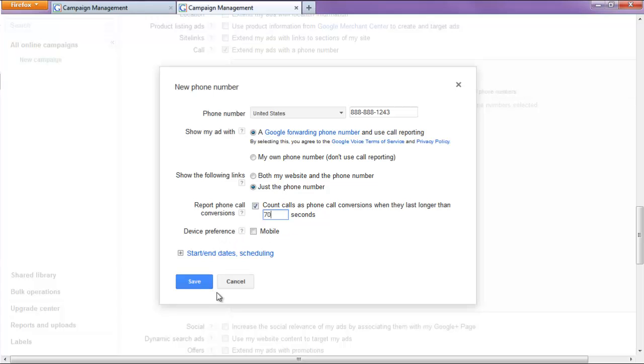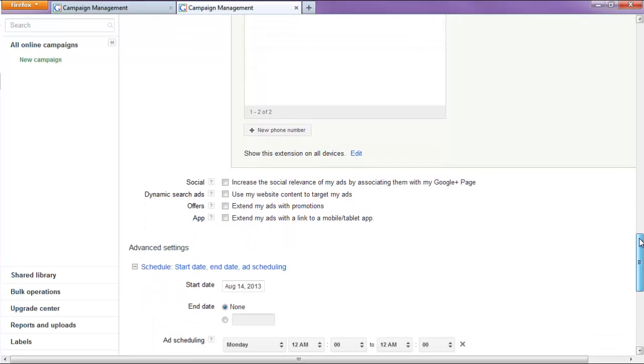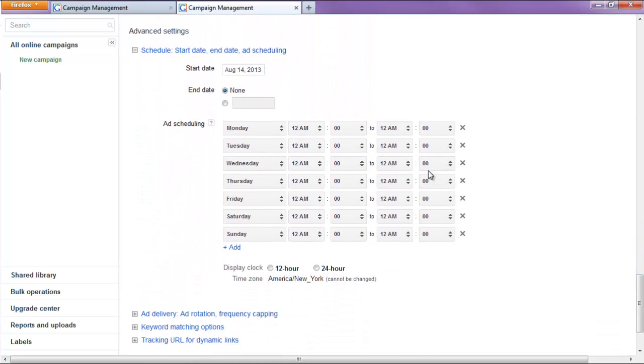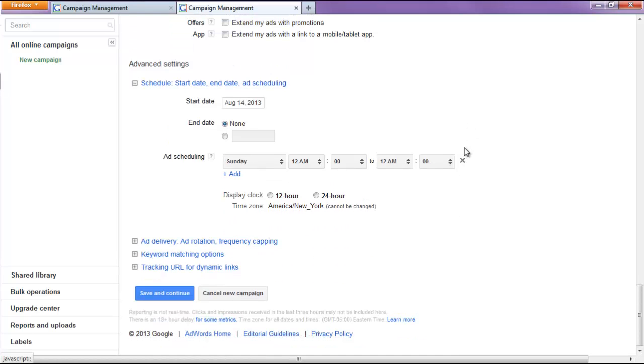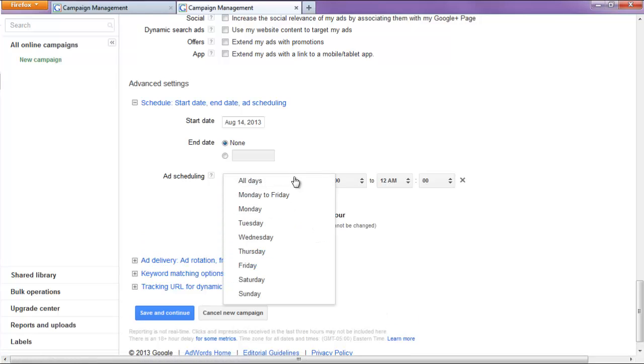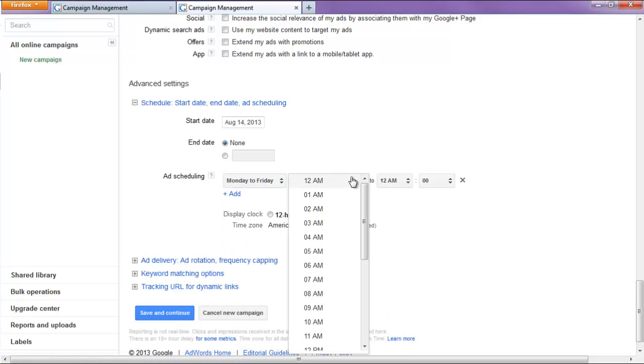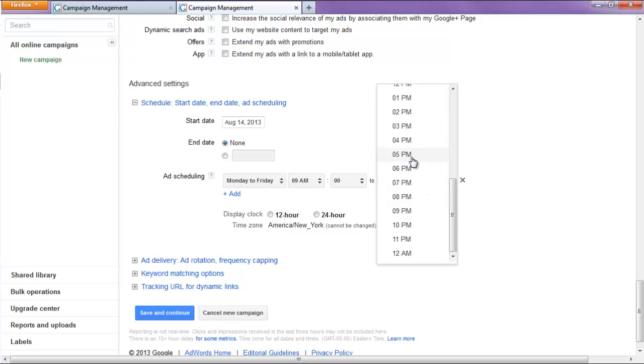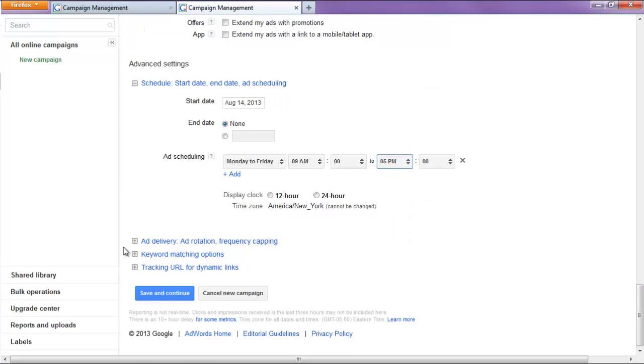Alright, don't worry about this device preference. Alright, and for our ad schedule, we'll skip this part. And we'll simply do Monday to Friday from 9 a.m. until 5 p.m. And we'll hit save and continue.